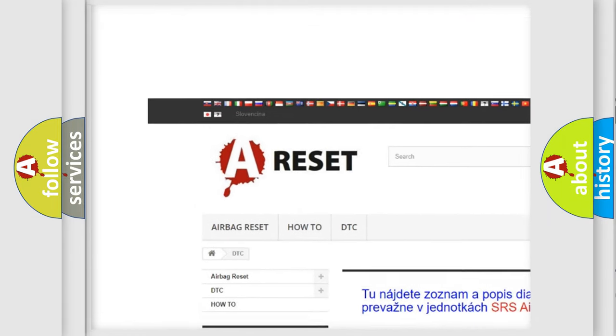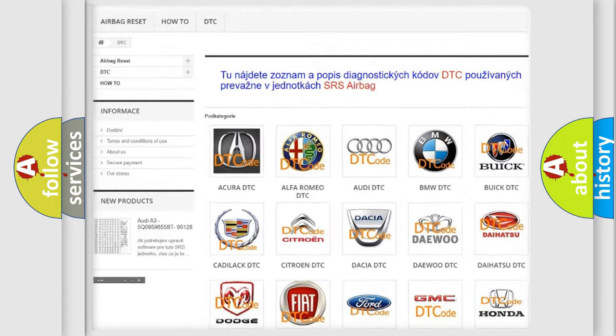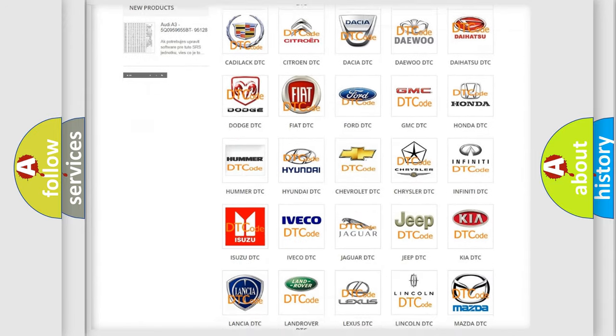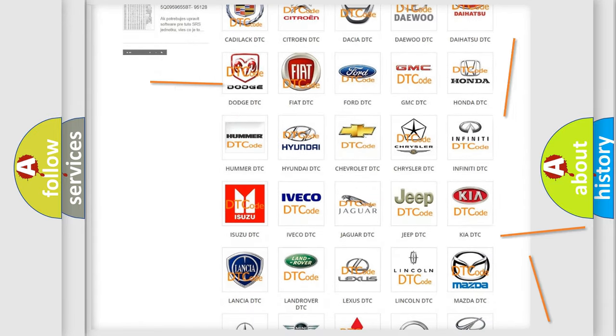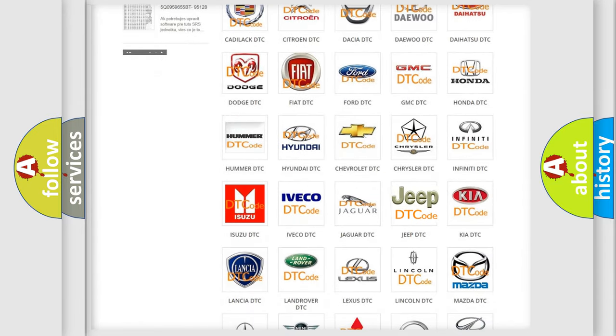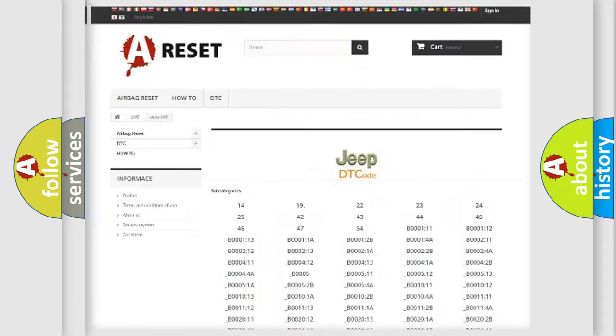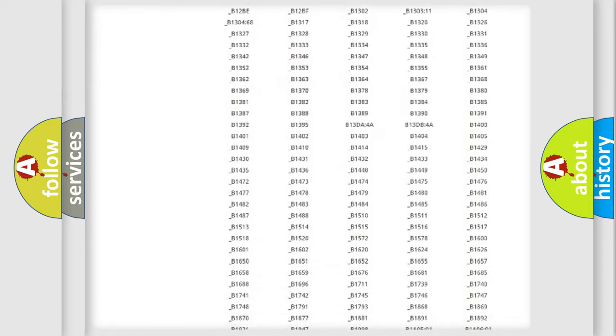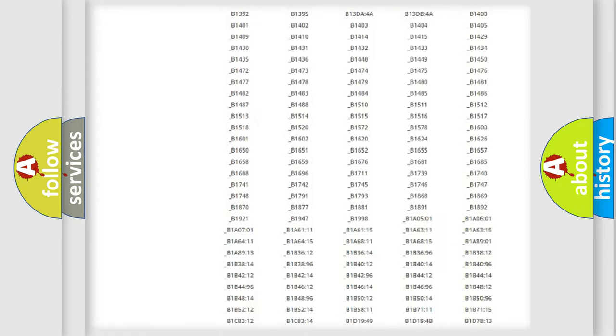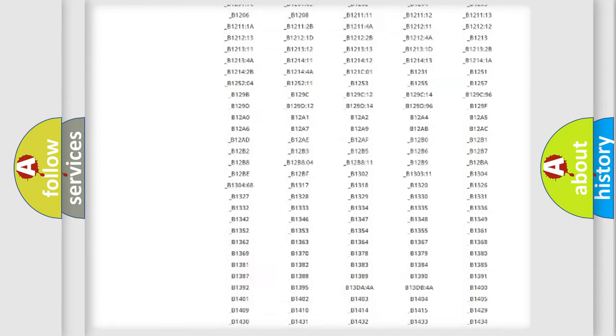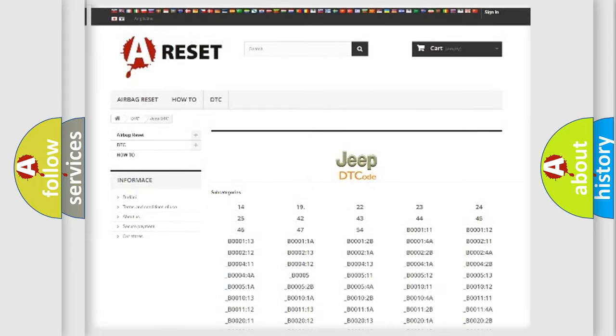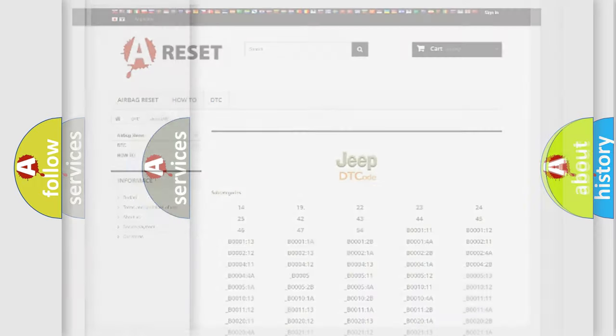Our website airbagreset.sk produces useful videos for you. You do not have to go through the OBD2 protocol anymore to know how to troubleshoot any car breakdown. You will find all the diagnostic codes that can be diagnosed in Jeep vehicles.